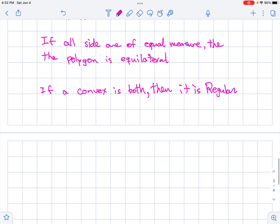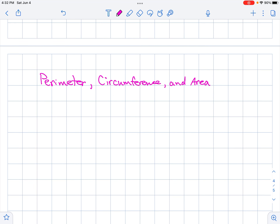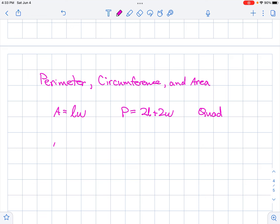We also talked about perimeter, circumference, and area. For squares or rectangles, area equals length times width, and perimeter equals 2L plus 2W. If we have a circle, area equals pi r squared and circumference equals 2 pi r.